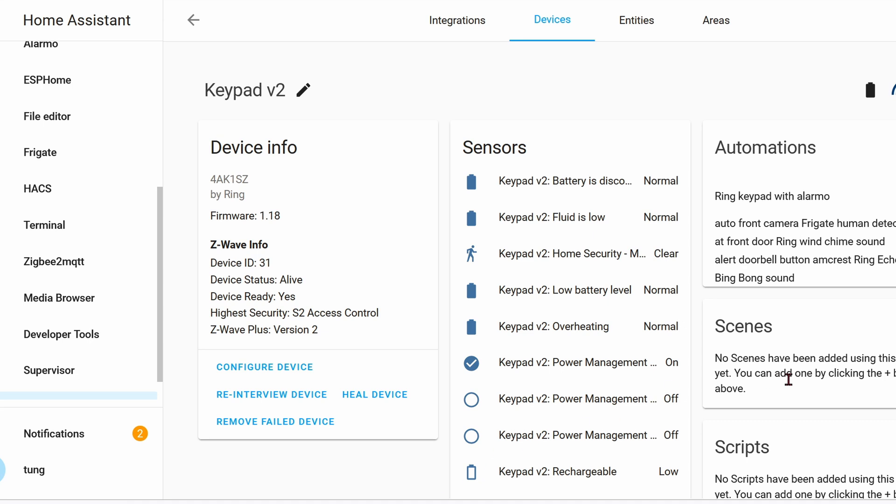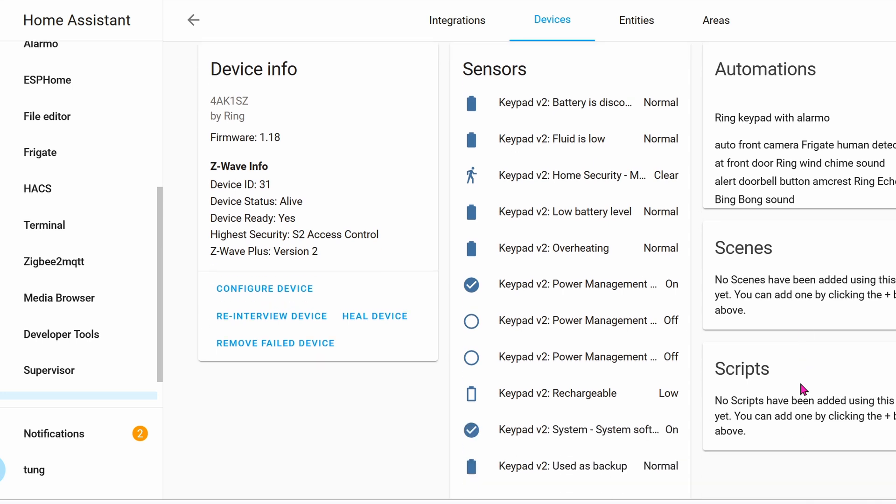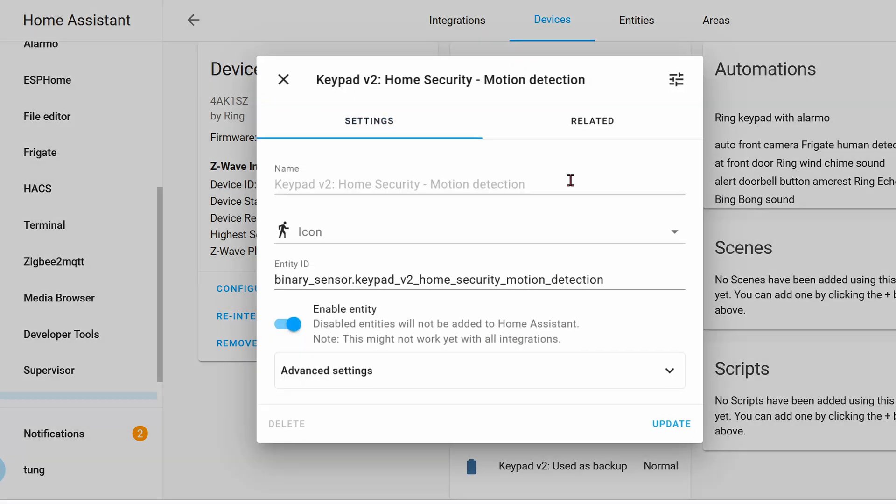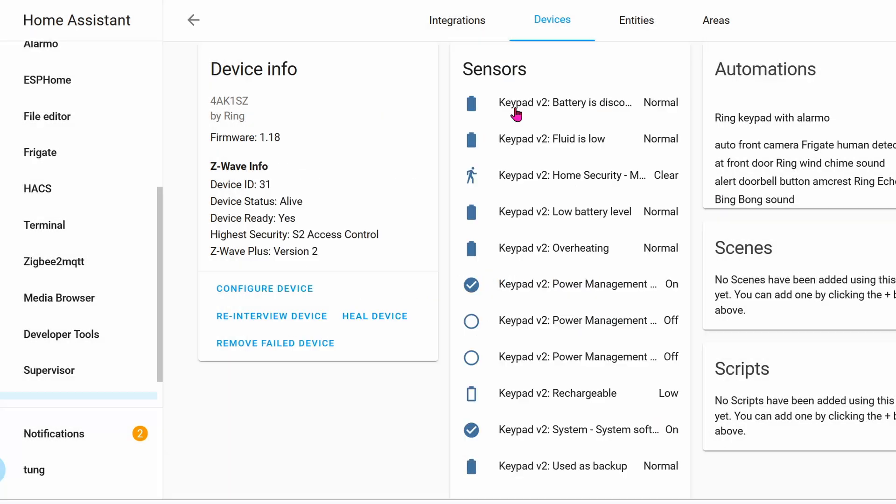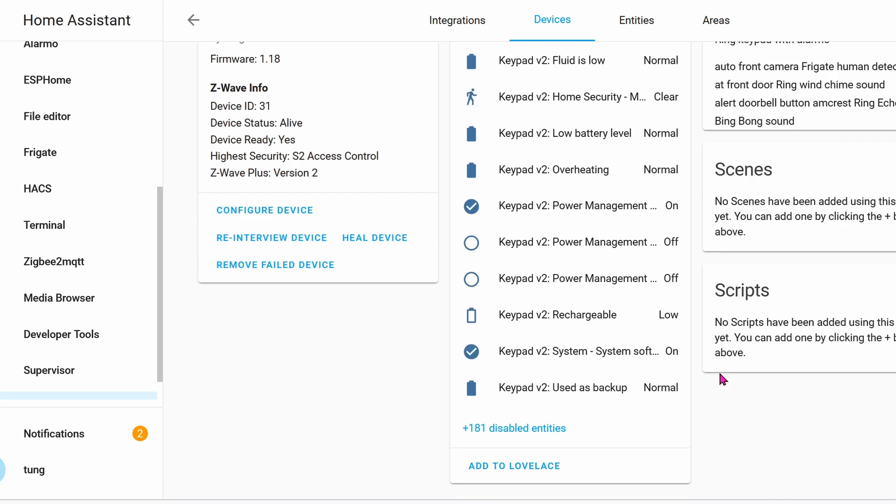If all is good and done with pairing, here are all of the entities that you'll see. Interestingly enough, it has Motion Detector. We can definitely use that to turn the lights on and off or as another sensor for Alarmo. There's a lot of other entities as you can see and I have no idea what it does and I don't think anybody does.